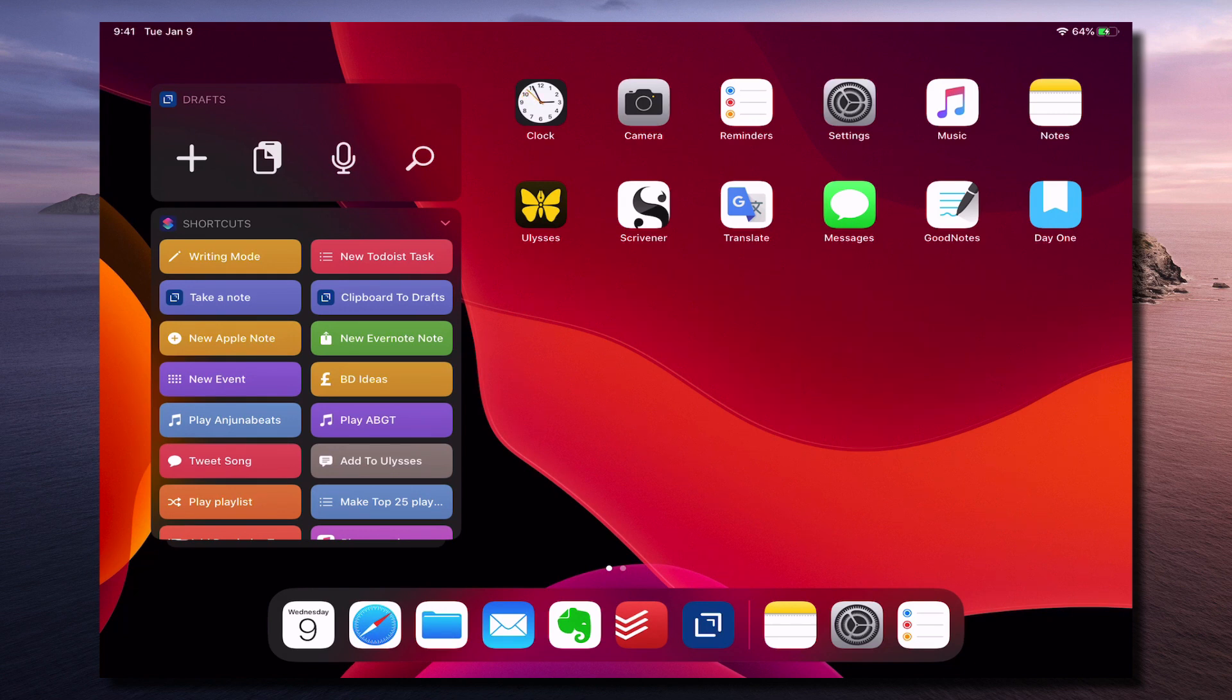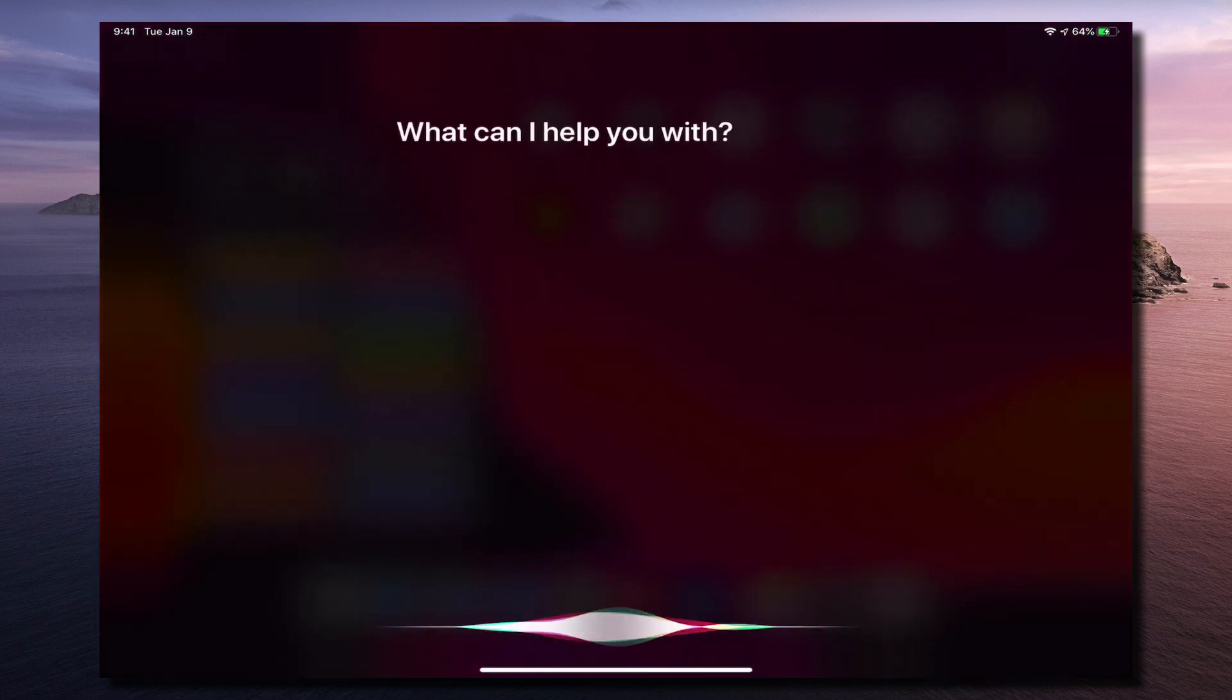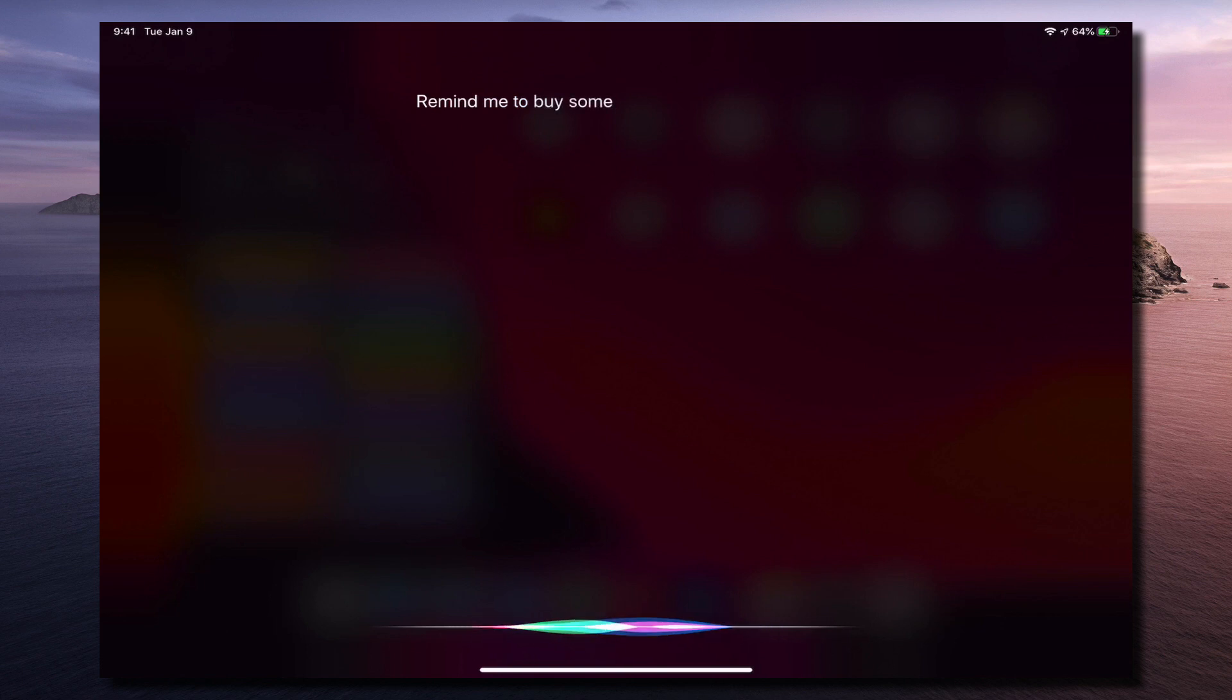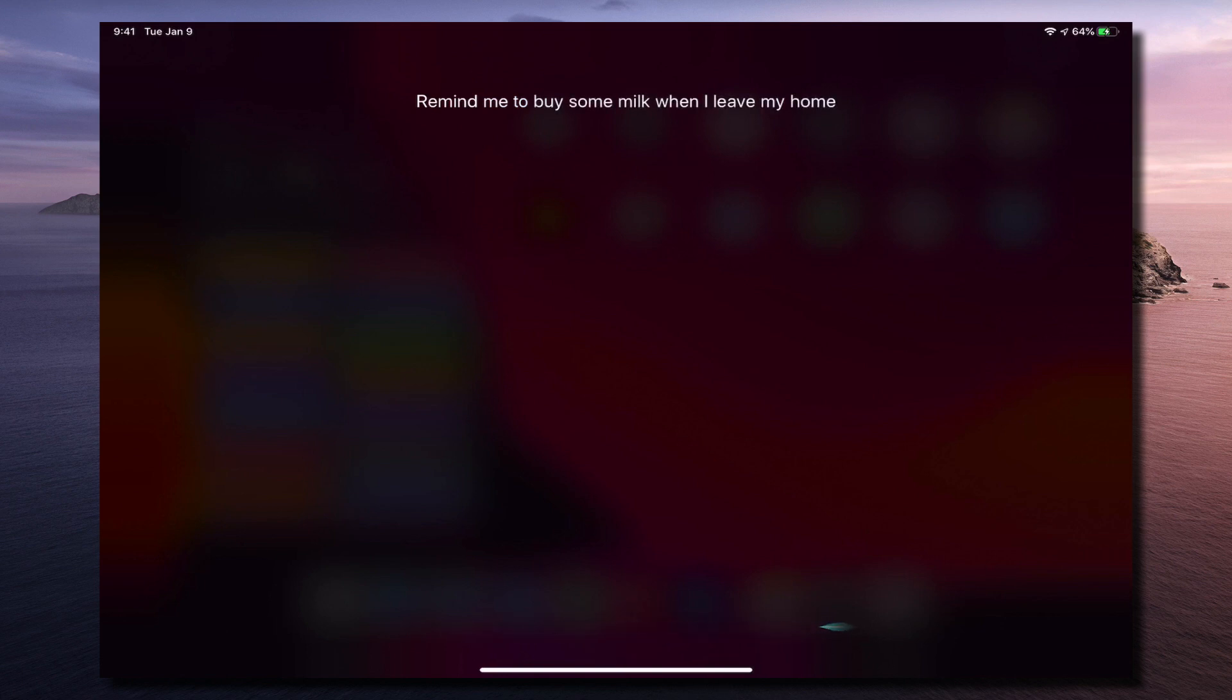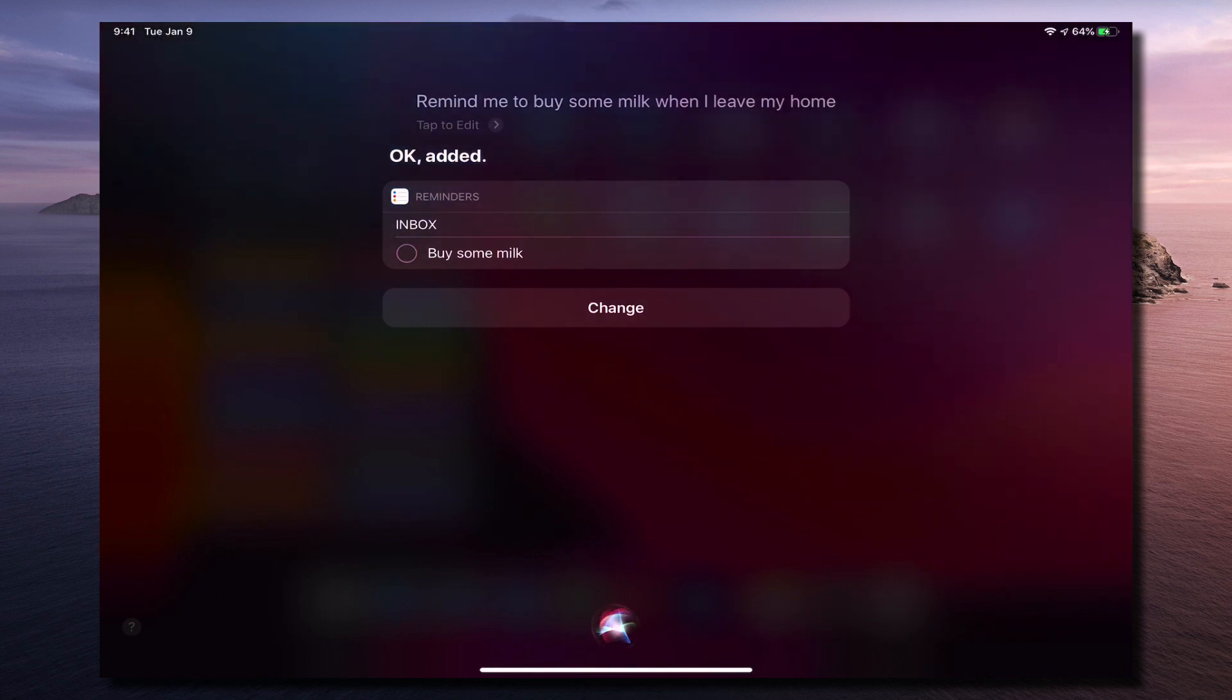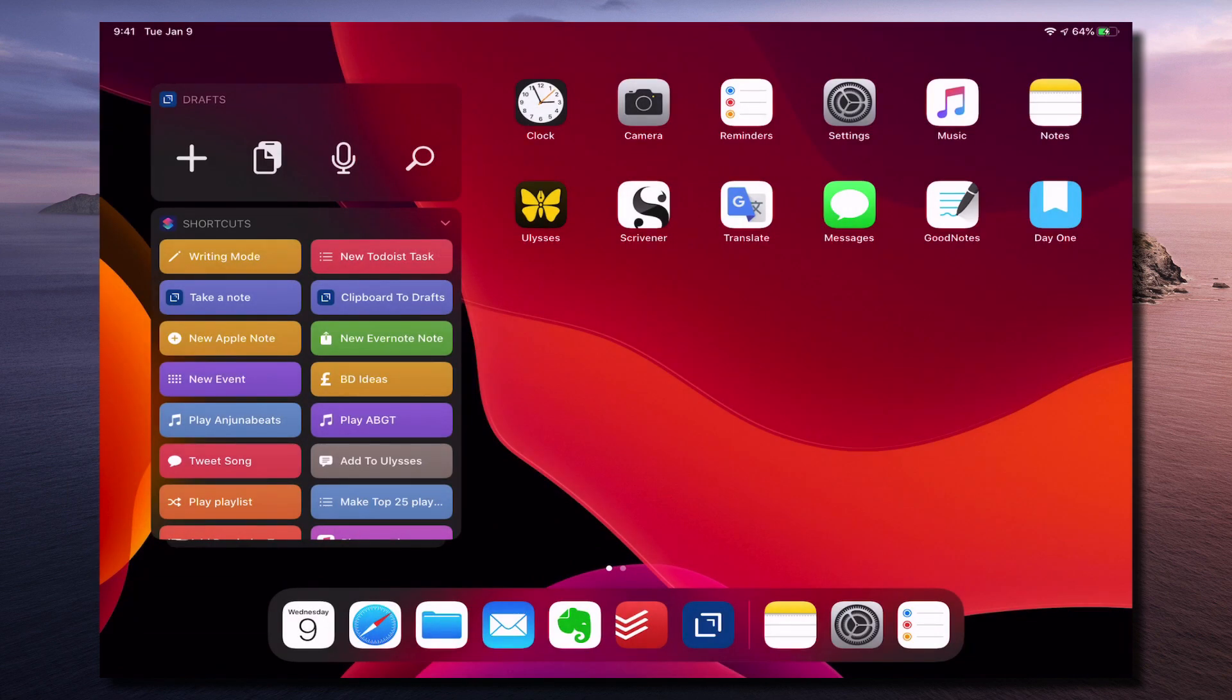So what we can do is we can activate Siri. So remind me to buy some milk when I leave my home. Okay so that's been added to my inbox.